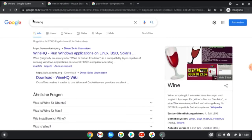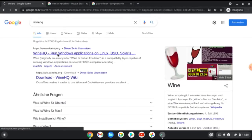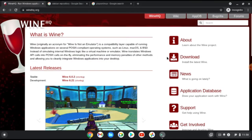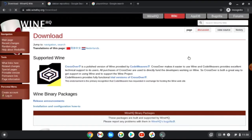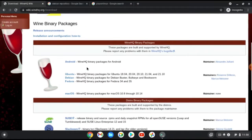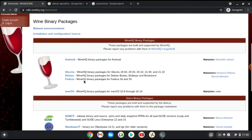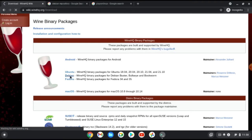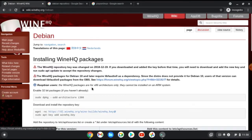First we need to install WineHQ in our Linux. Search for WineHQ in your browser and the first link is the official WineHQ site. From the download section, click on Debian and we just need to follow the installation commands.